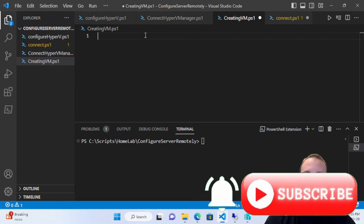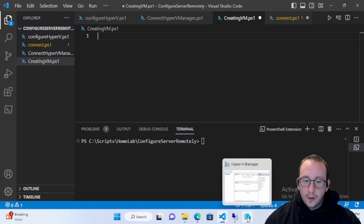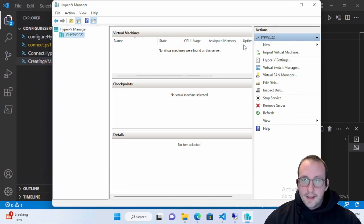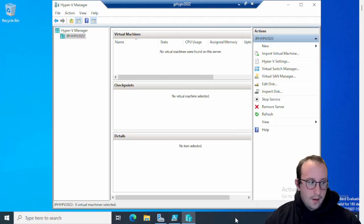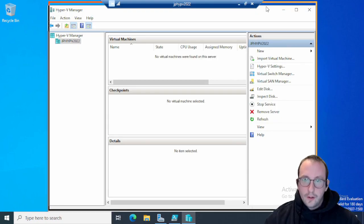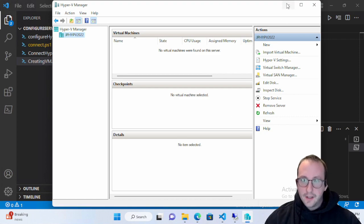Hi and welcome to another video for our home lab setup with Hyper-V on a laptop. In the last video we looked at how to connect to our Hyper-V server remotely through different tools available on Windows. The first one we looked at was the Hyper-V Manager - we're already connected to the Hyper-V server here, which is very useful especially if you have a server configured with only the Core option and not the GUI option.